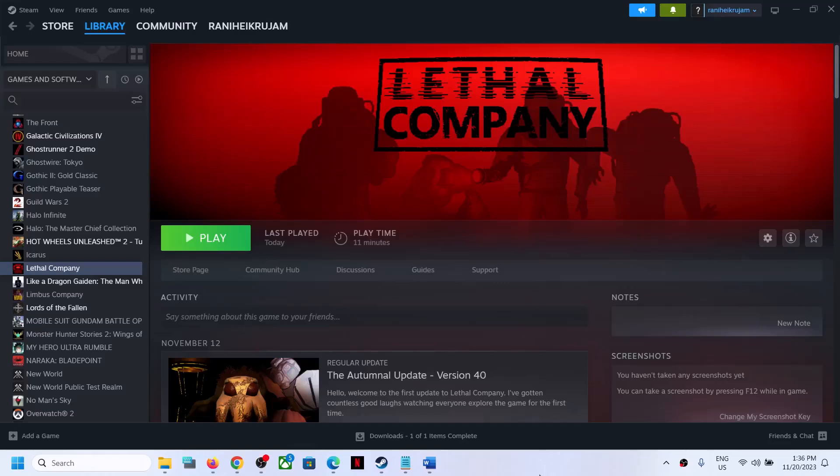Hello guys, welcome to my channel. Today in this video I'm going to show you how to fix connectivity issues with the Lethal Company game on your Windows computer. So if you are receiving an error or if you are unable to connect online, please follow the steps shown in this video.